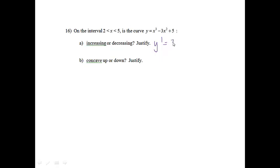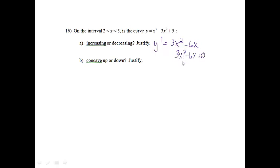The derivative of that function would be 3x squared minus 6x. I would need to find a critical number by setting that equal to 0, and then factor out a 3x. I'll get x minus 2, so my critical numbers will be 0 and 2.